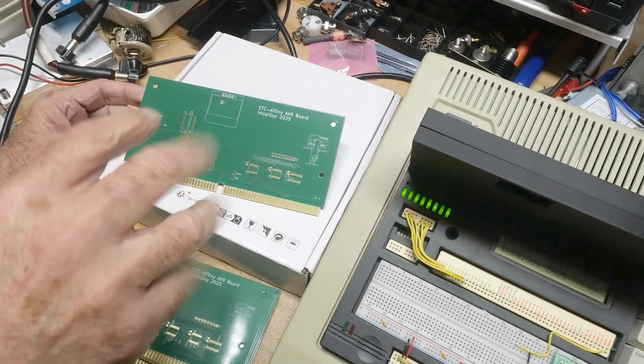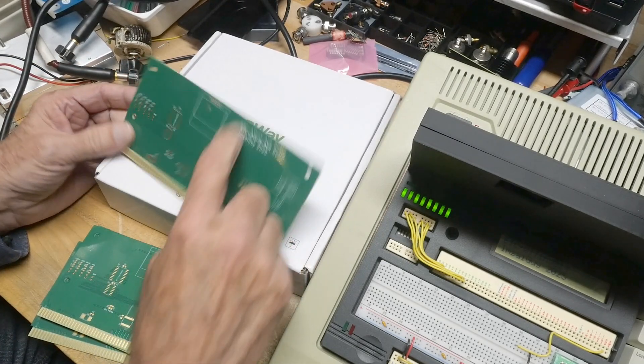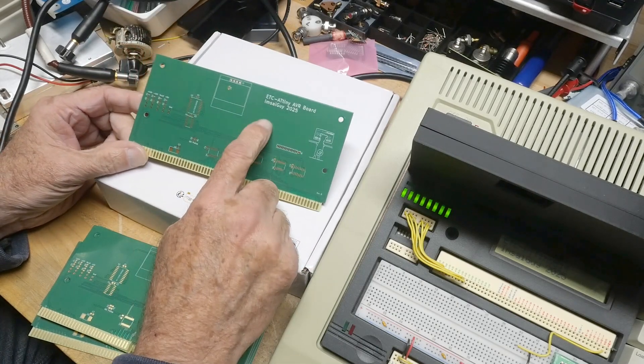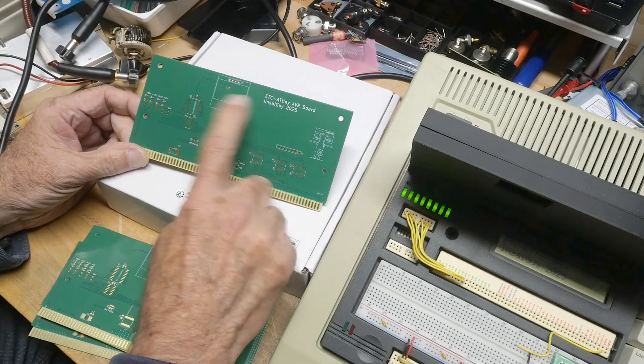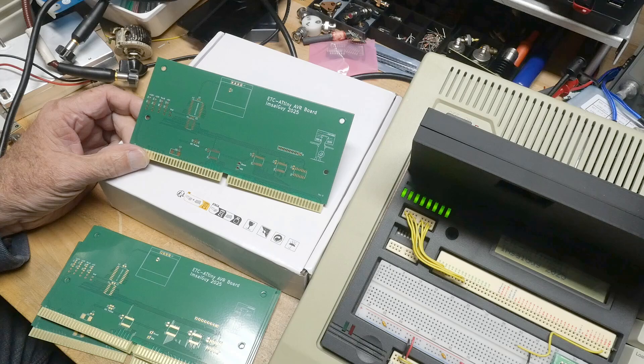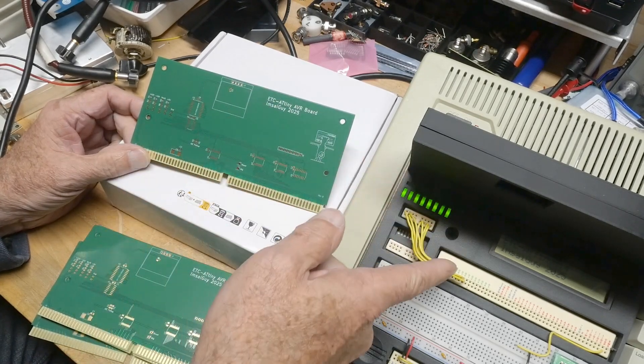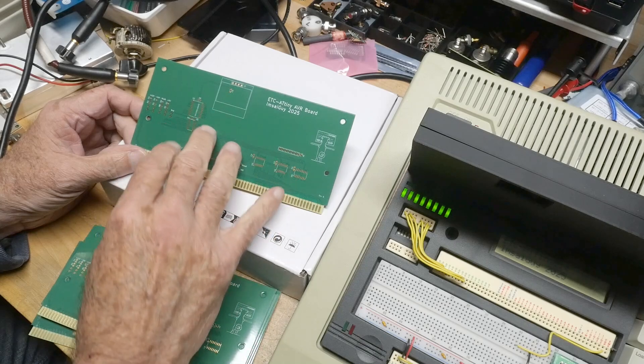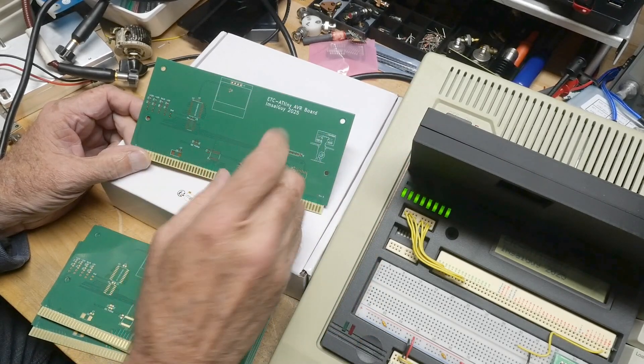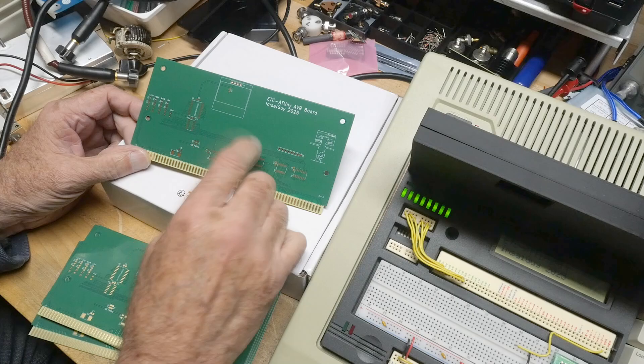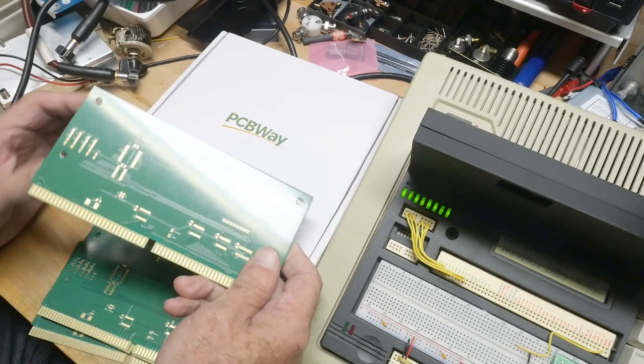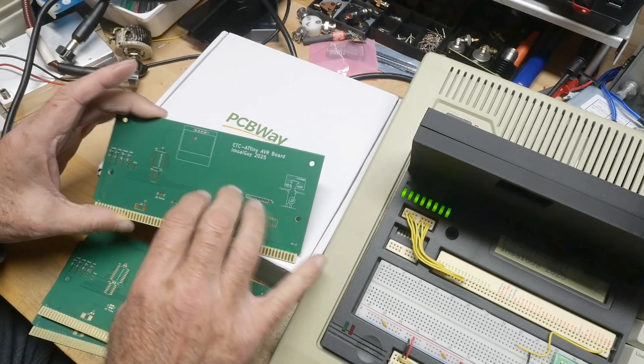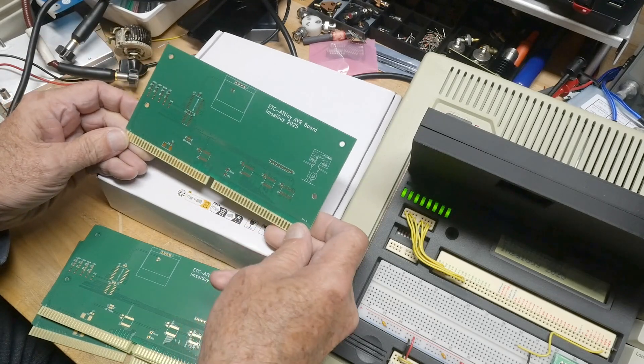So at the PCBWay share site I also point to a GitHub, and that GitHub has the program that I just showed you and it has the file for the 3D printed case. So just by going to the PCBWay, all my shared boards are there and that will get you going.